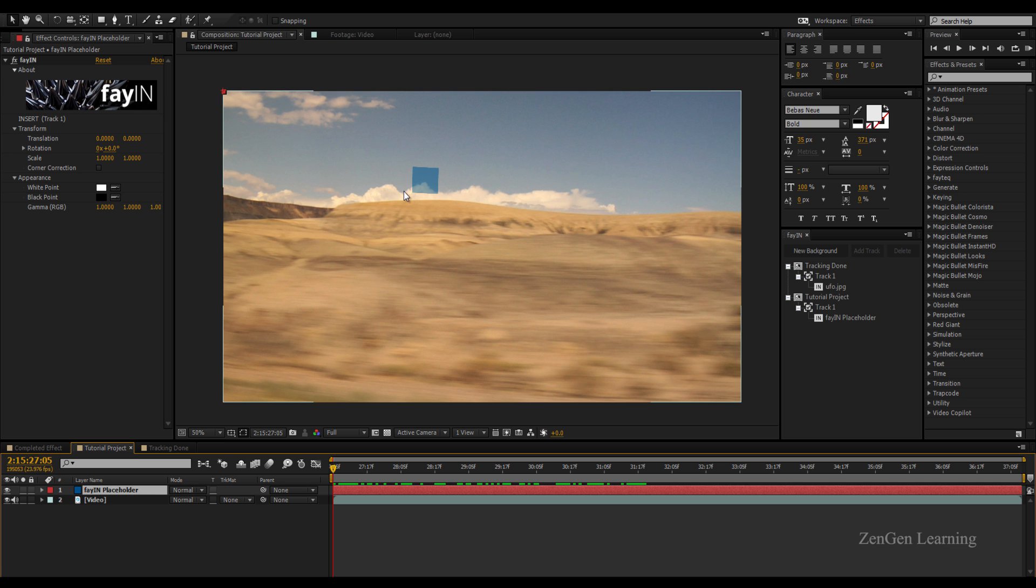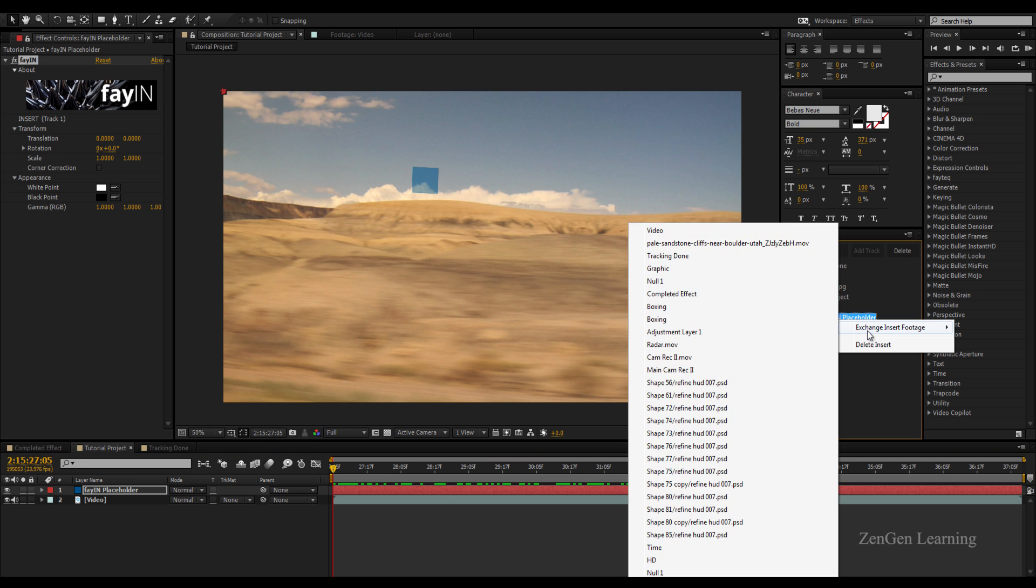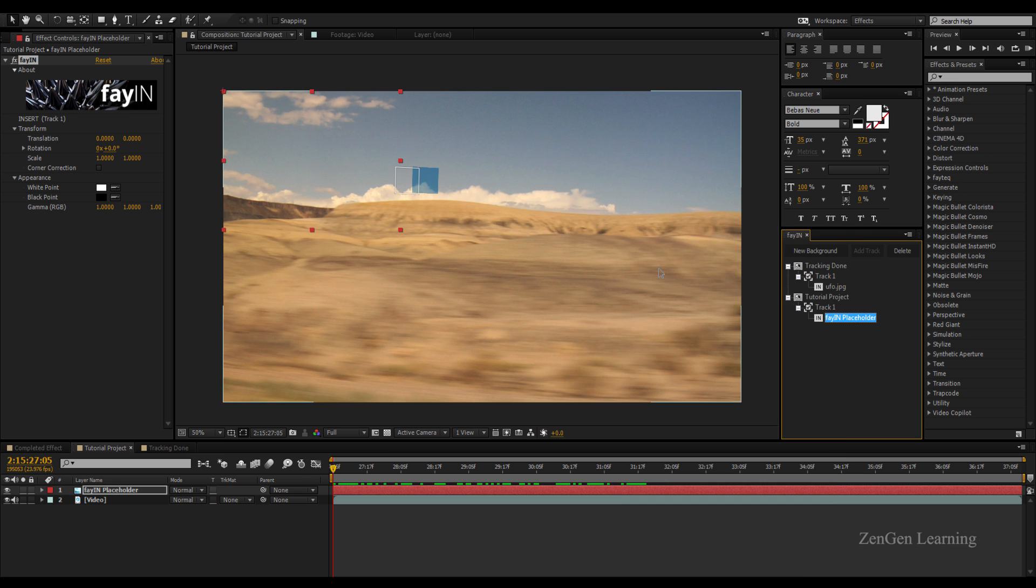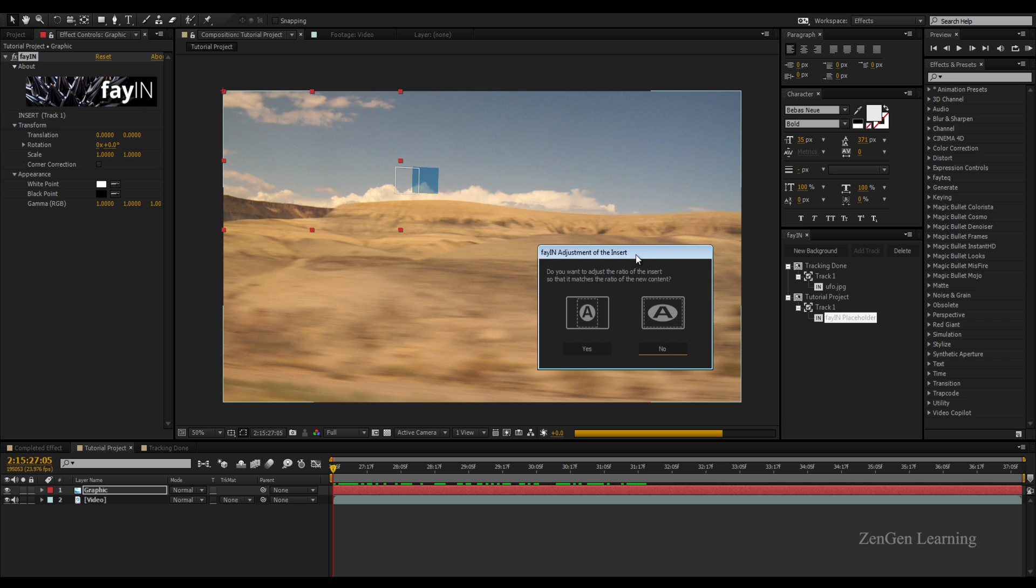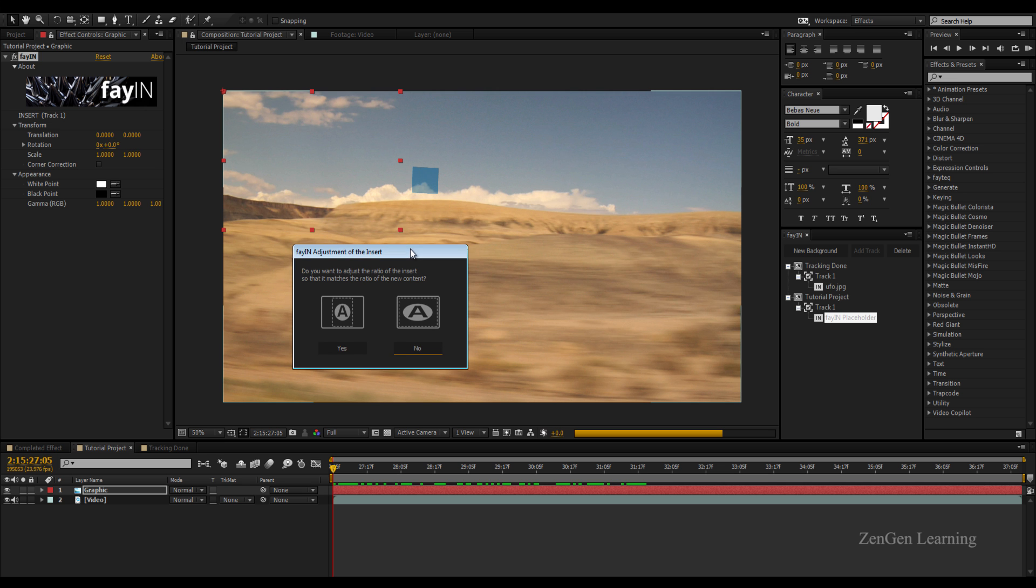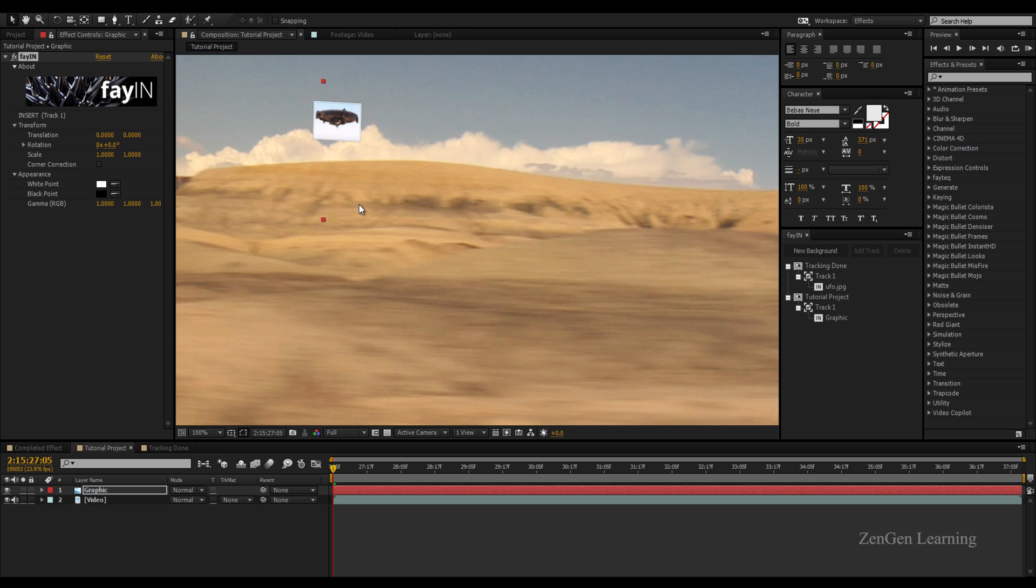Do a right click on your FayIN folder, Exchange Insert Footage, and take the thing that you want to replace the solid with. In my case I'm going to take my graphic file. This is going to ask you about the ratio: do you want to take the ratio of the solid or do you want to maintain the ratio of your graphic file? I'm going to maintain my ratio so I'm going to click Yes, and you'll see that my graphic has been replaced. This is in my opinion difficult to do with other tracking systems, and FayTech makes this very very easy.